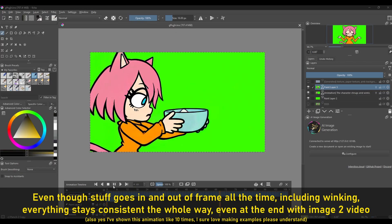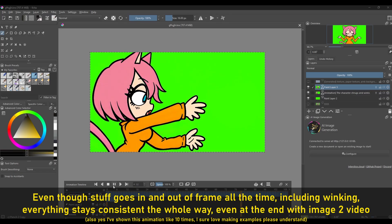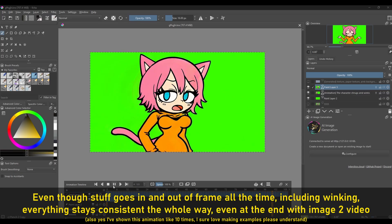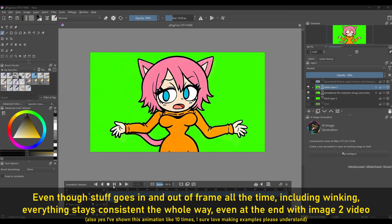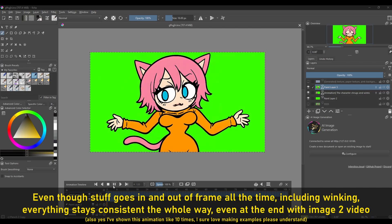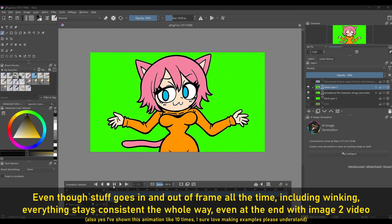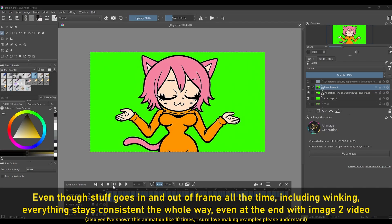By providing a starting frame and an end frame, you can pretty much keep 100% of the consistency from the context of those two frames. Also, even though it's called end frame, just think of it as the next frame — like a motion tween frame or something like that.